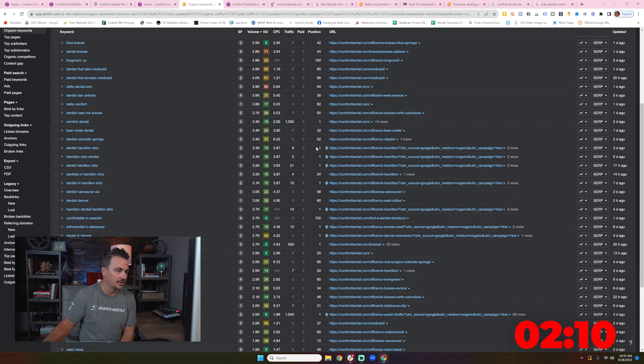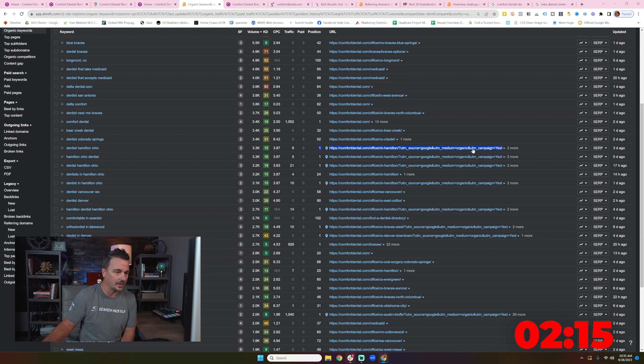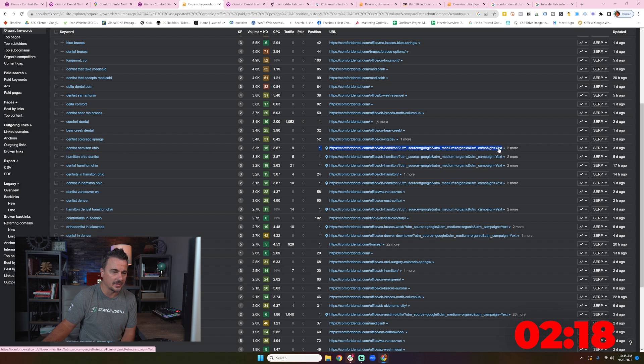Dentist Hamilton, Ohio. It looks like these locations do actually pop out for a non-branded query. And it's their Yext locations.